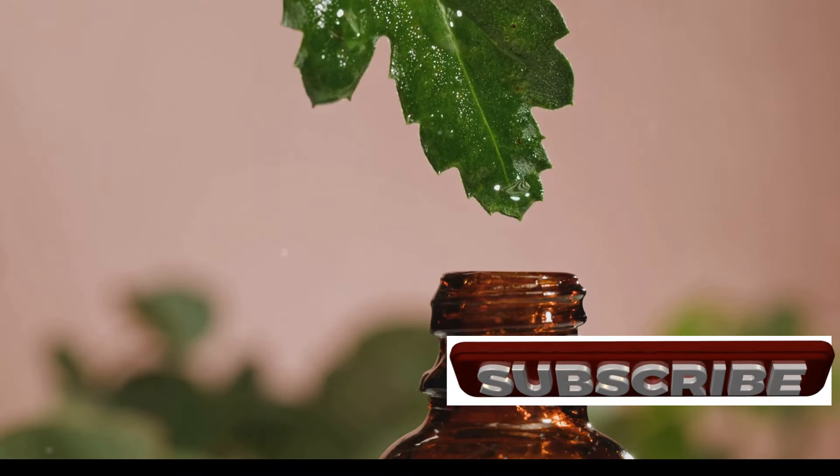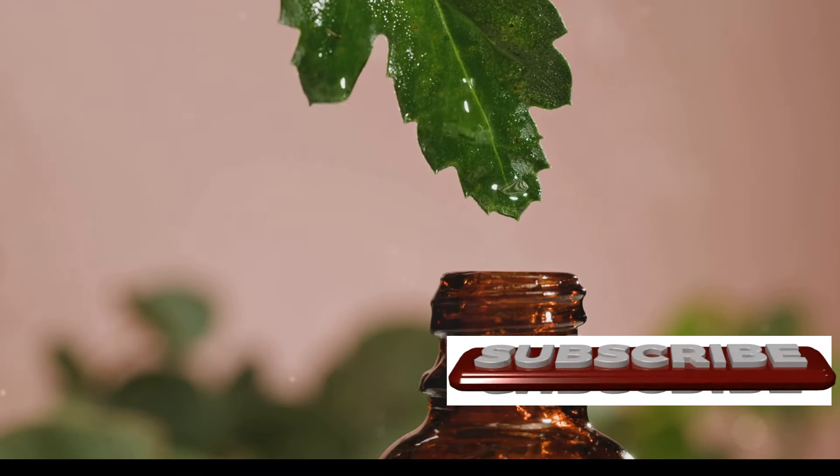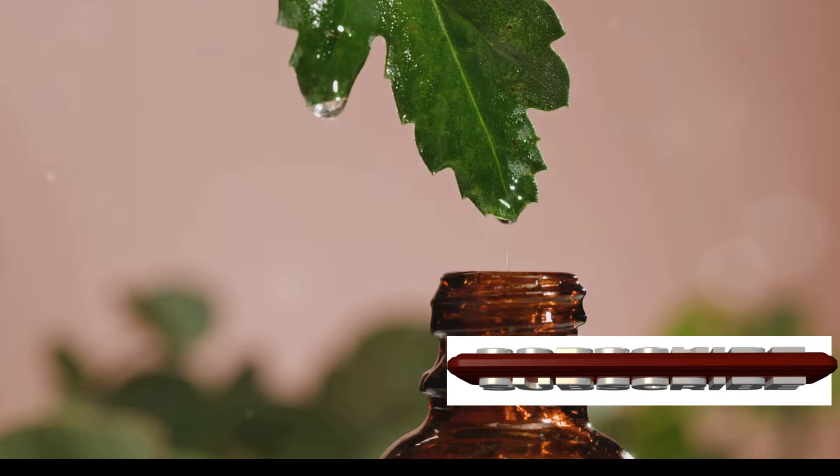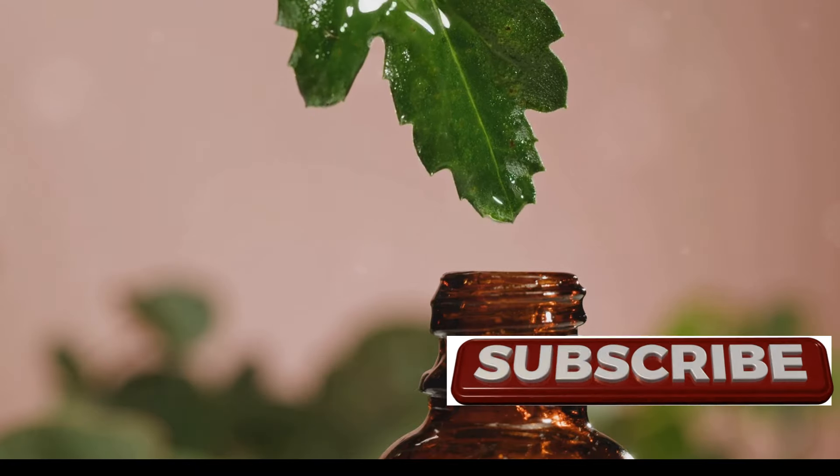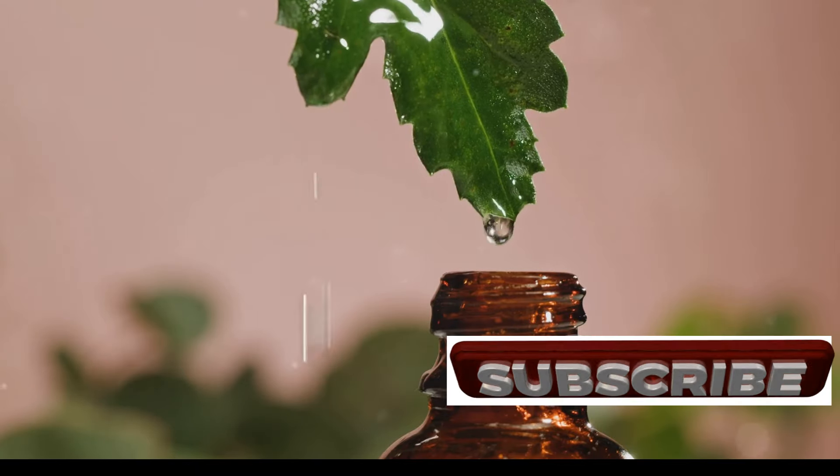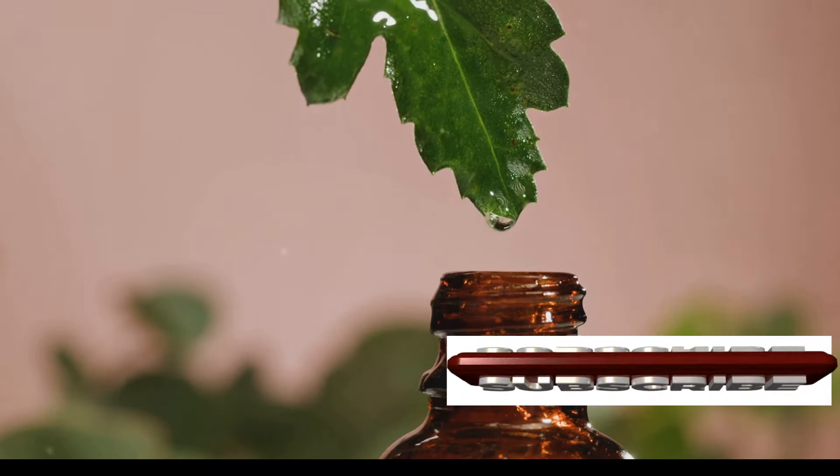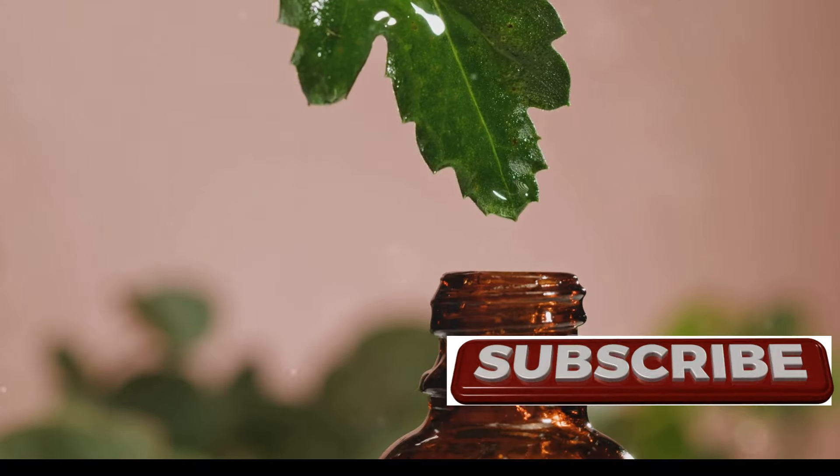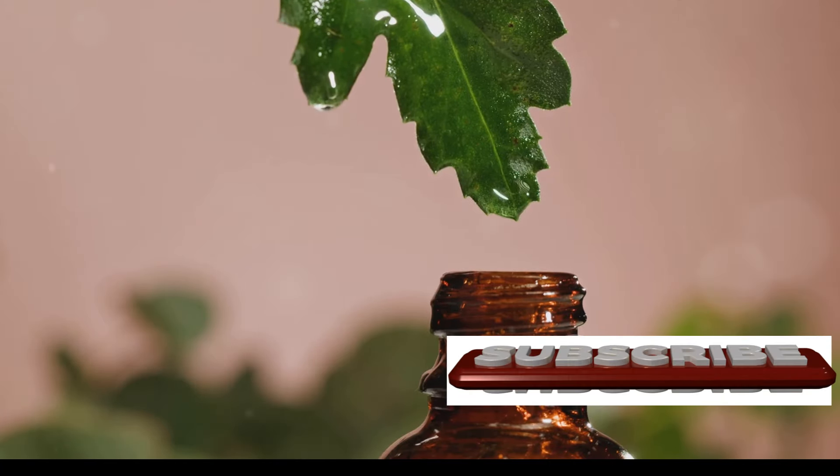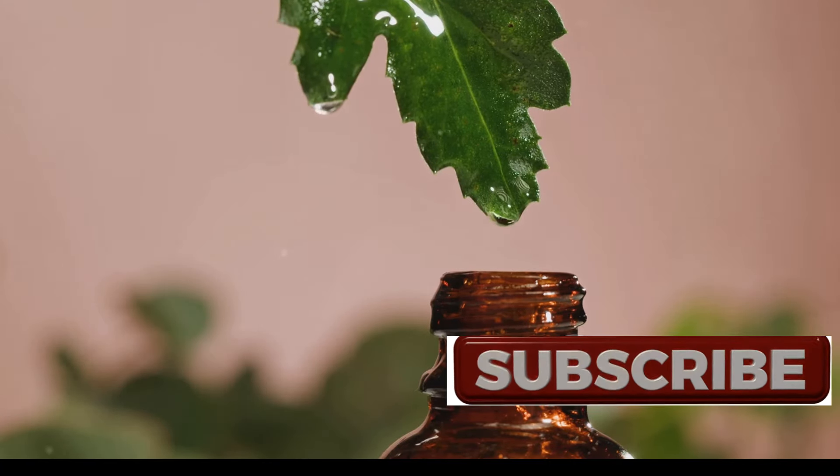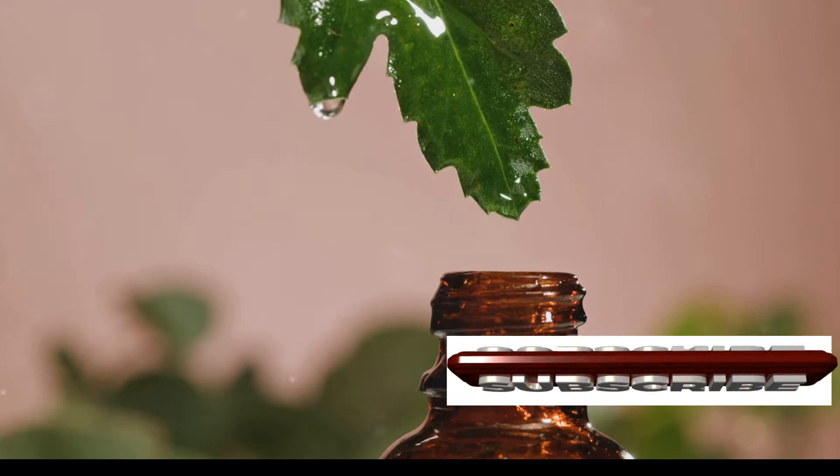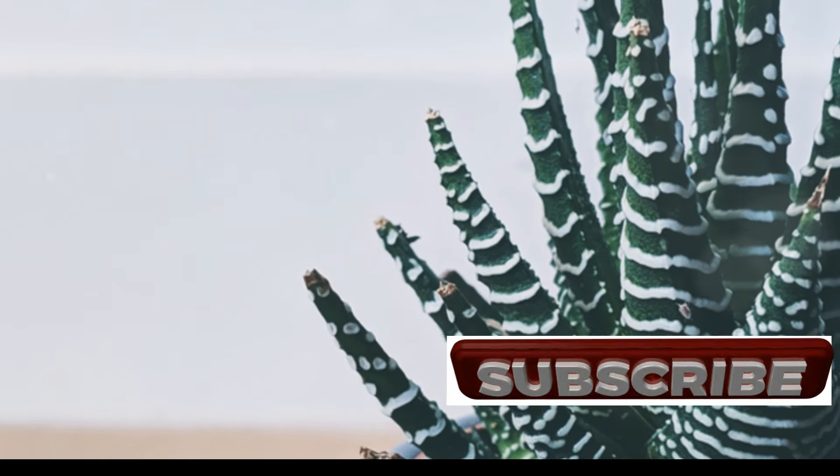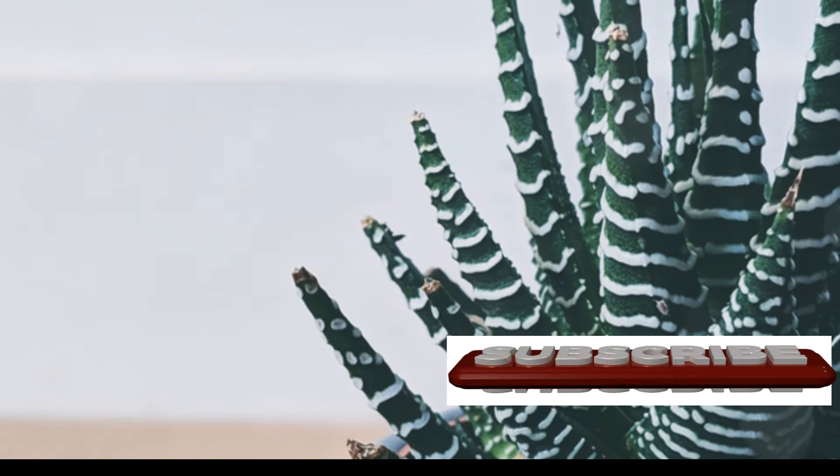Did you know that Aloe Vera can also work wonders for your digestive system? Its enzymes can aid in digestion, while its anti-inflammatory properties can help soothe digestive discomfort. Many people find that consuming Aloe Vera juice regularly can promote gut health and regularity.